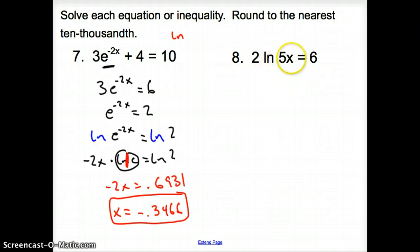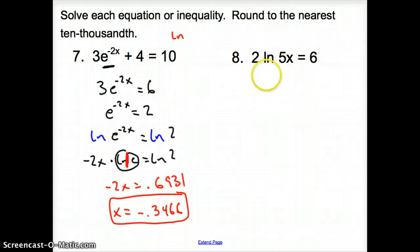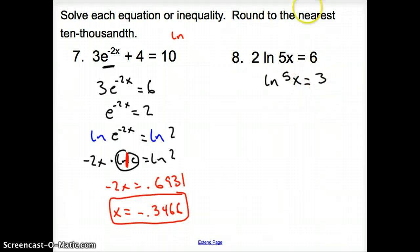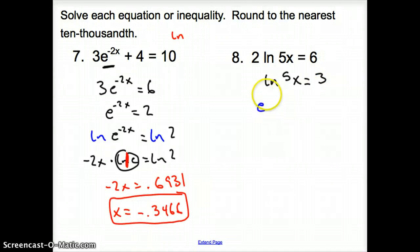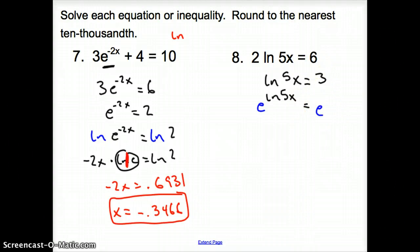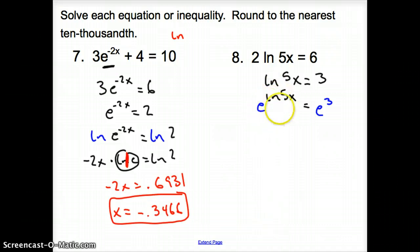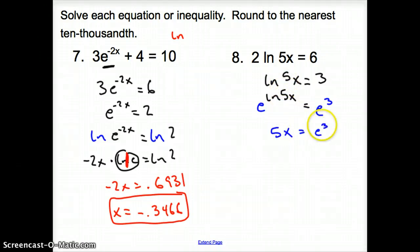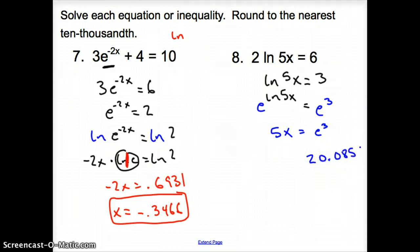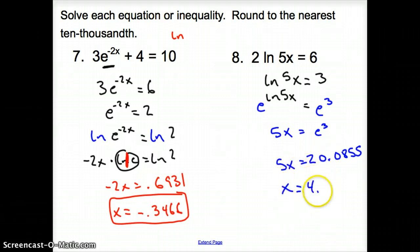Number 8: get the natural log by itself first by dividing by 2, giving ln(5x) equals 3. Now raise e to both sides: e to the ln(5x) equals e to the third. The e and ln cancel, bringing down 5x, so 5x equals e to the third, which is 20.0855. Dividing by 5 gives x equals 4.0171.